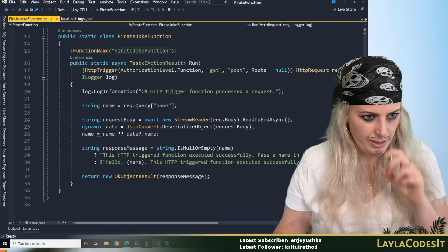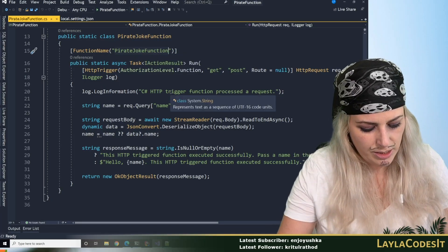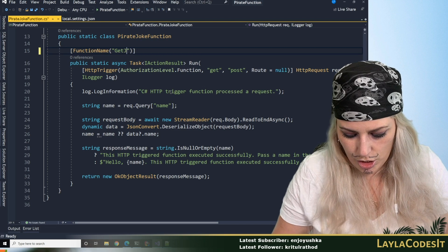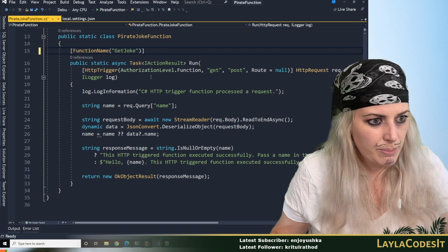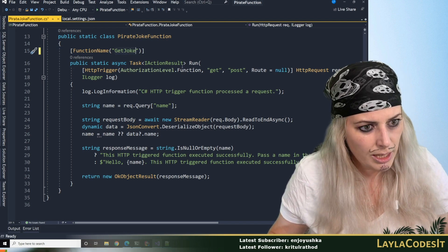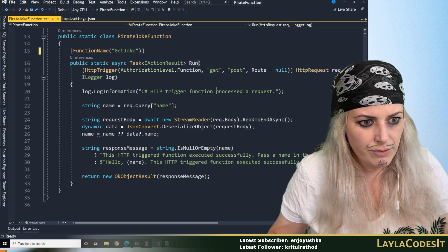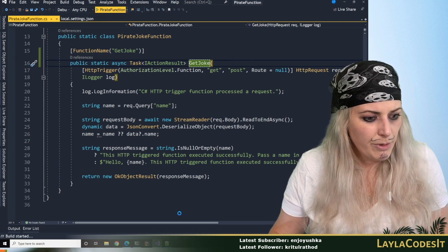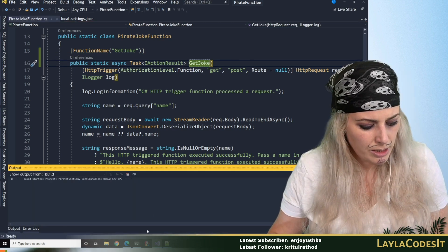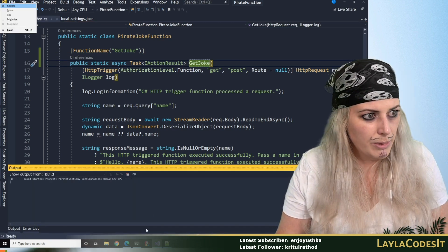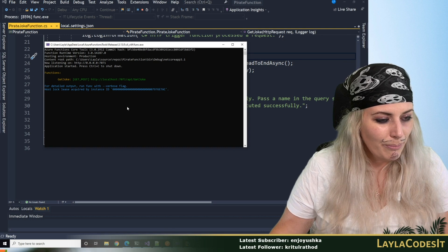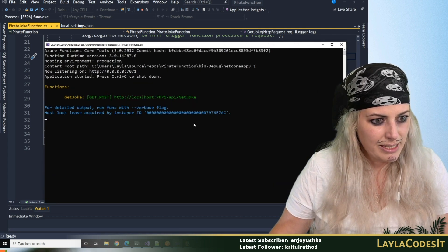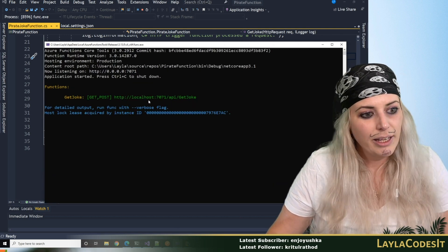What I'm going to do is change this to get joke so it's a bit easier, and we can change this function to that as well. Let me run. I'm also going to open up Postman. So what this has given us — look, it's given us the URL.